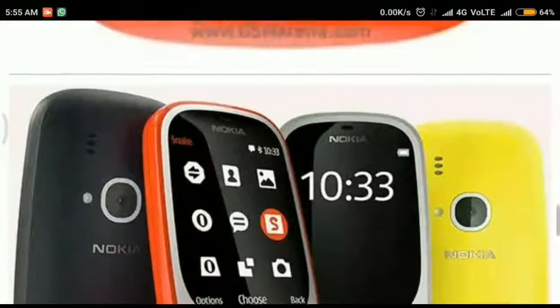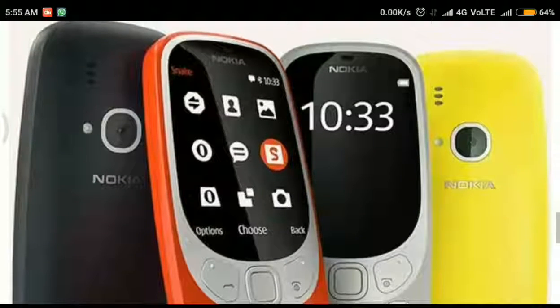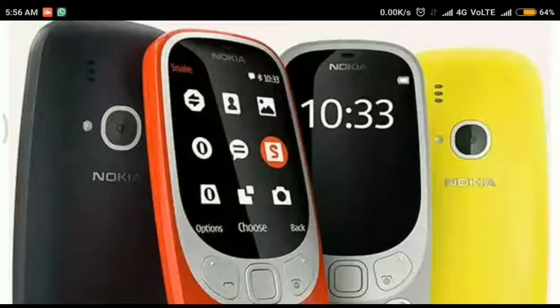And on the back there is a speaker grill, single LED flash, 2 megapixel back camera and Nokia logo.